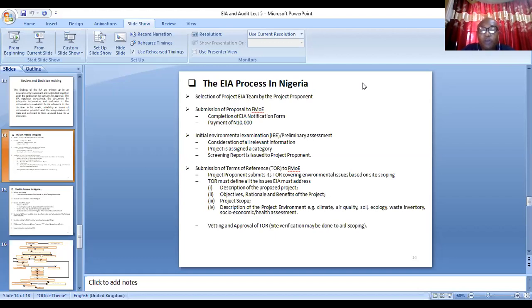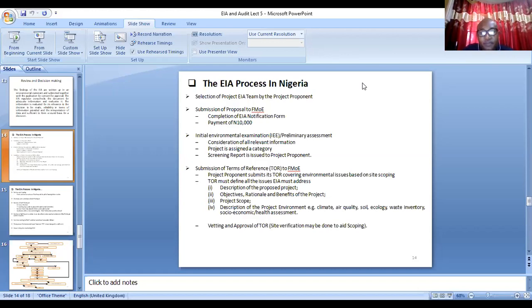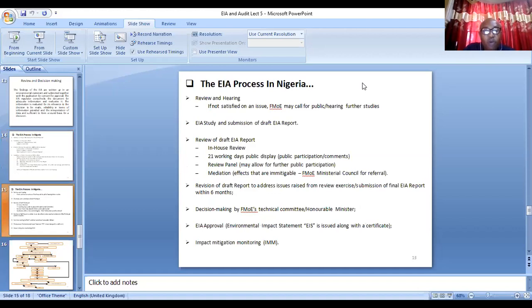After this, you submit the terms of reference for vetting. But before you submit, a site verification exercise will have been carried out — government officials will come to the site to verify whether the project has commenced or not. After the terms of reference and site verification, a scoping workshop will be done. After the scoping workshop, you go for baseline data. After gathering baseline data, you submit your report, and then there will be a review.